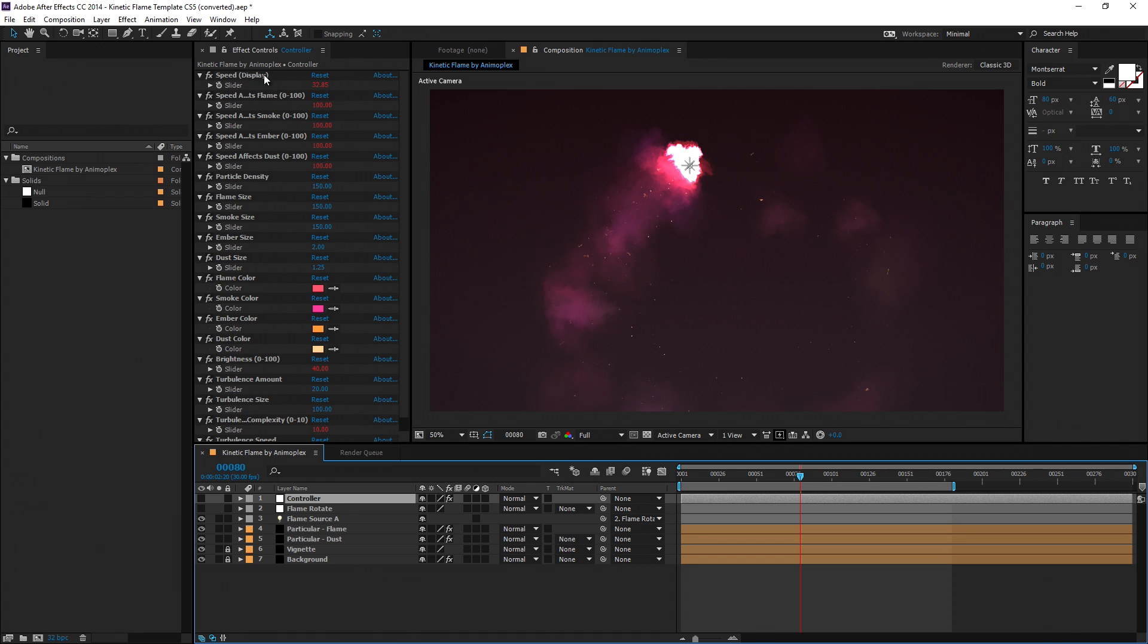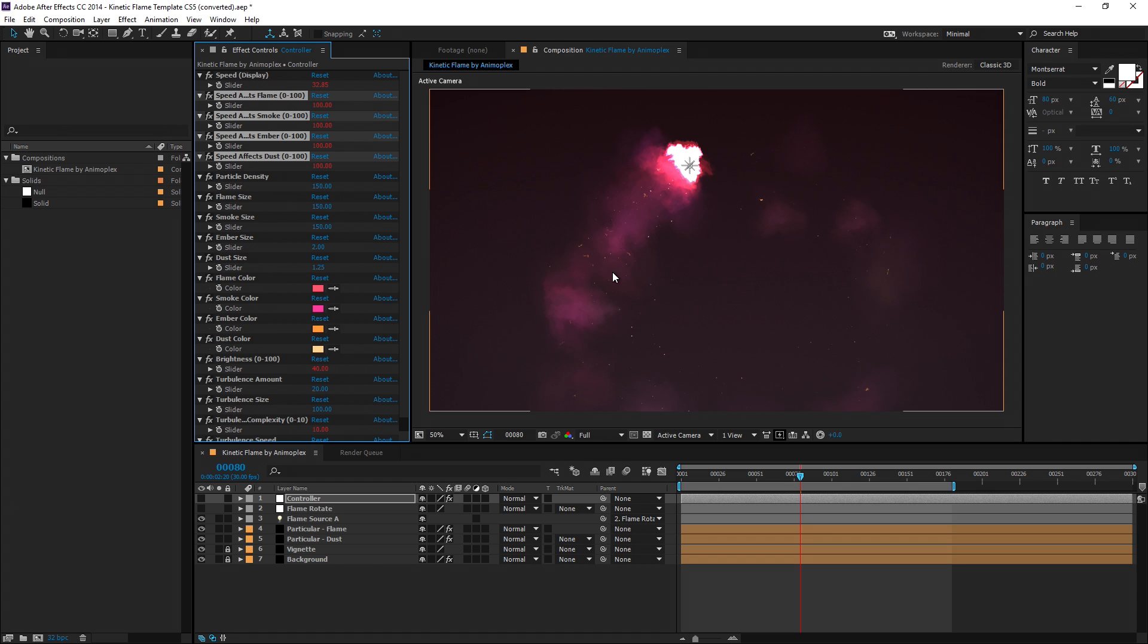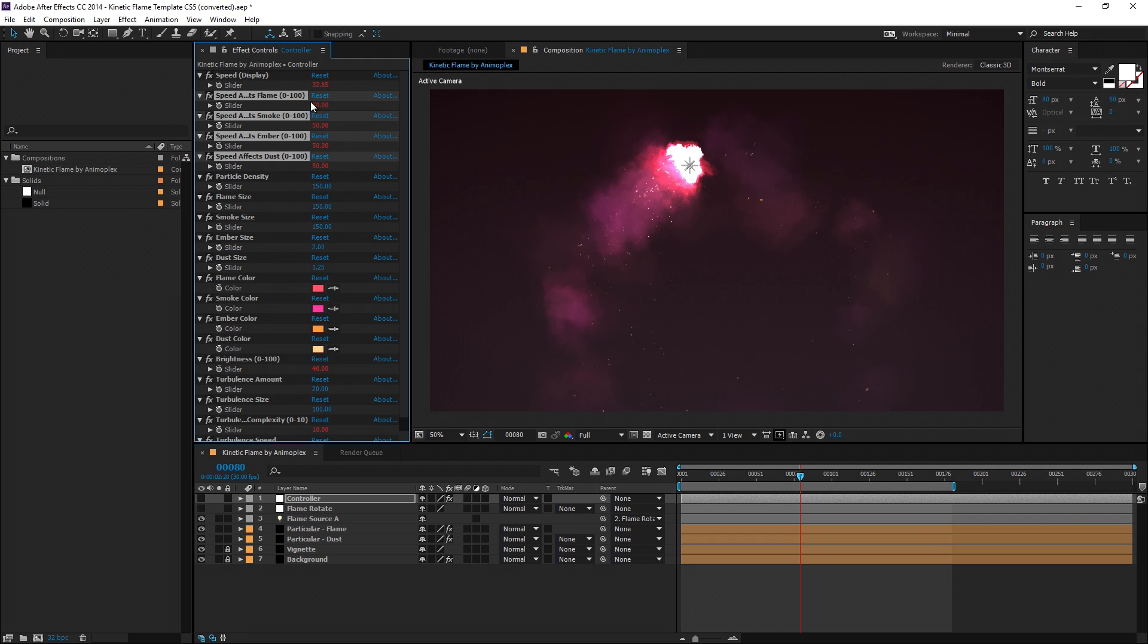Now the four speed effect properties here allow you to choose if you want the number of particles emitted to be based on the light object's velocity, or constant emission, or a mixture in between. So here I've set all of them to 50%. It's blending halfway between velocity-driven and constant emission, so you can play with these and see what effect you like.